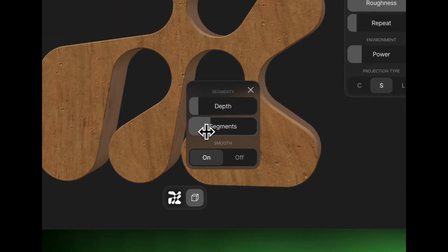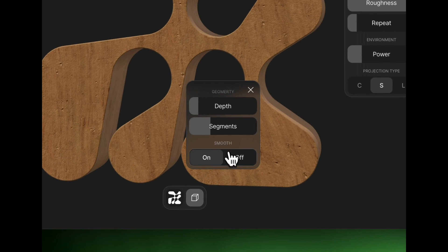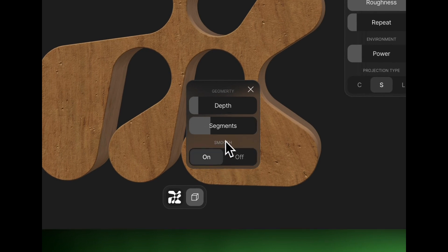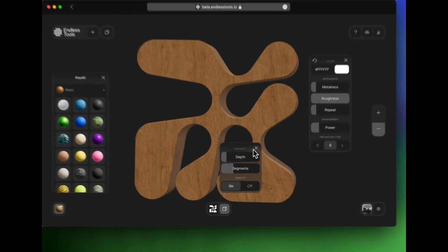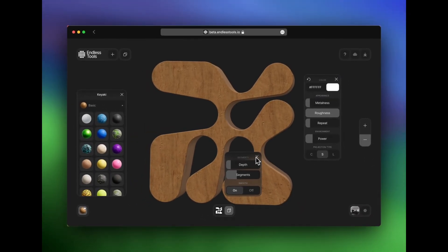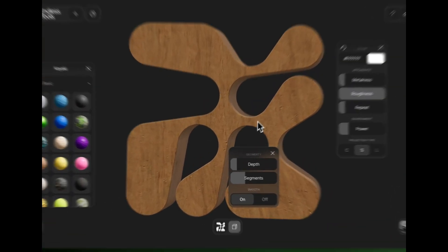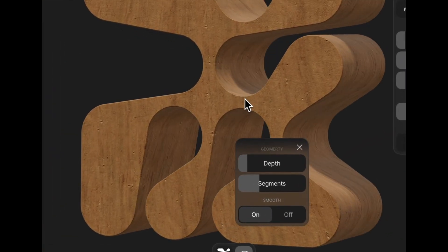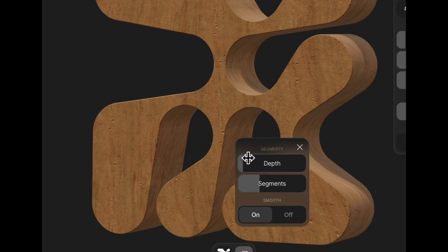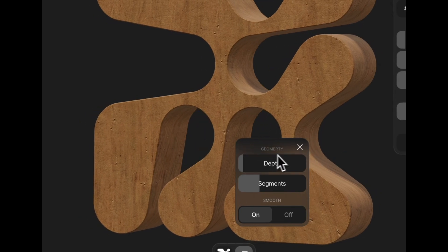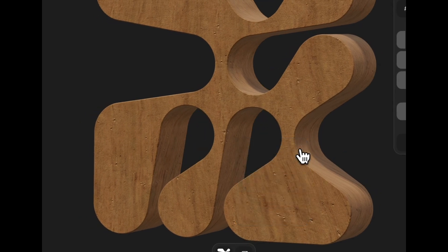But with some of the other ones, it'll really change the appearance. Additionally, I have this smooth option, but that's not really relevant for this particular shape. So I have the depth where I want it. Maybe that's a little bit too deep. And so I'm going to close that toolbar.